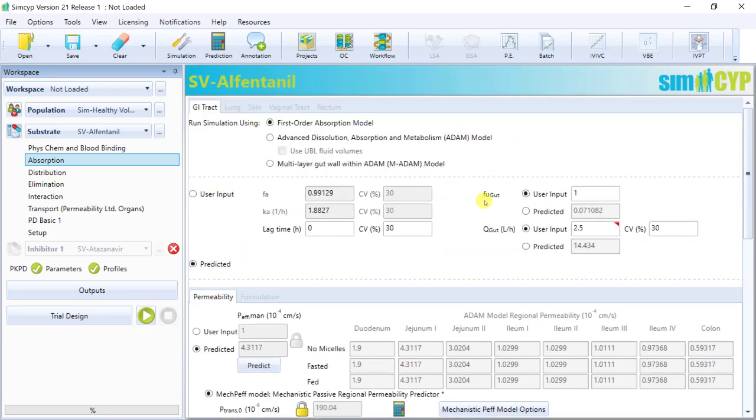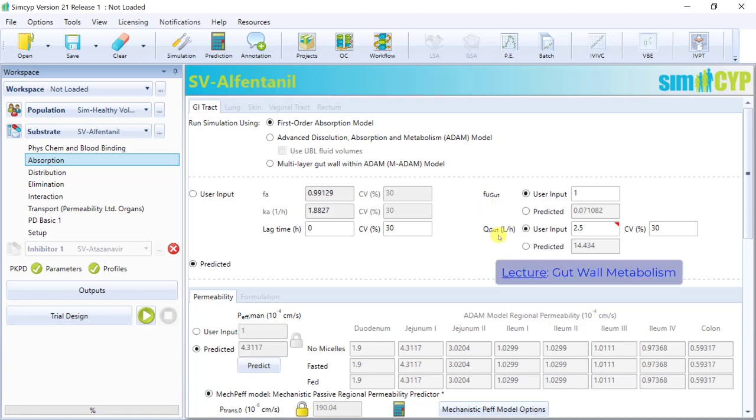In addition, the parameters that relate to gut wall first-pass metabolism, such as fraction unbound in the gut, blood flow to the gut, will be covered in the gut wall metabolism lecture.